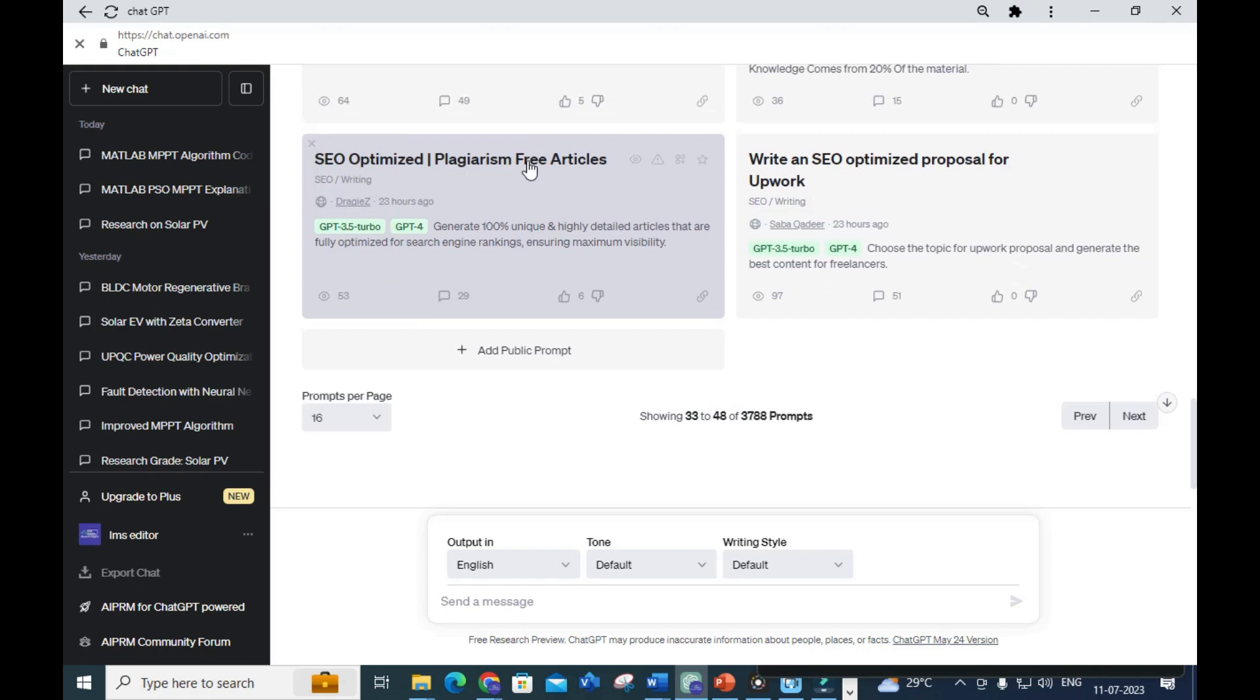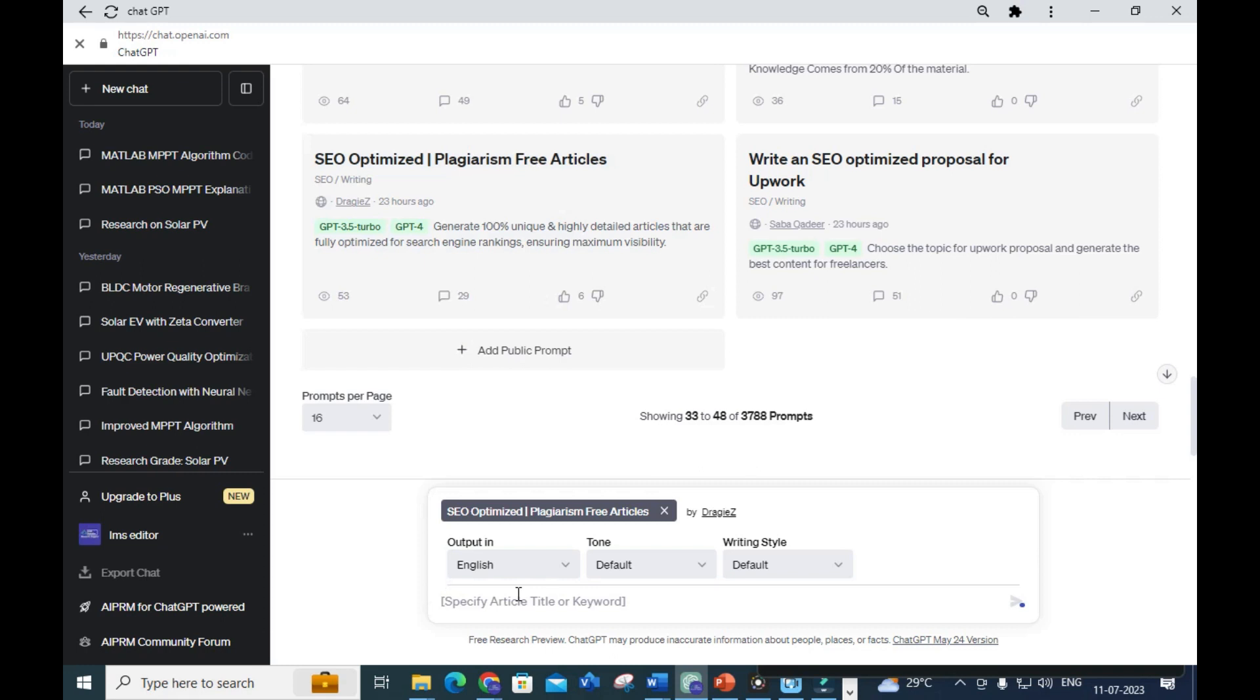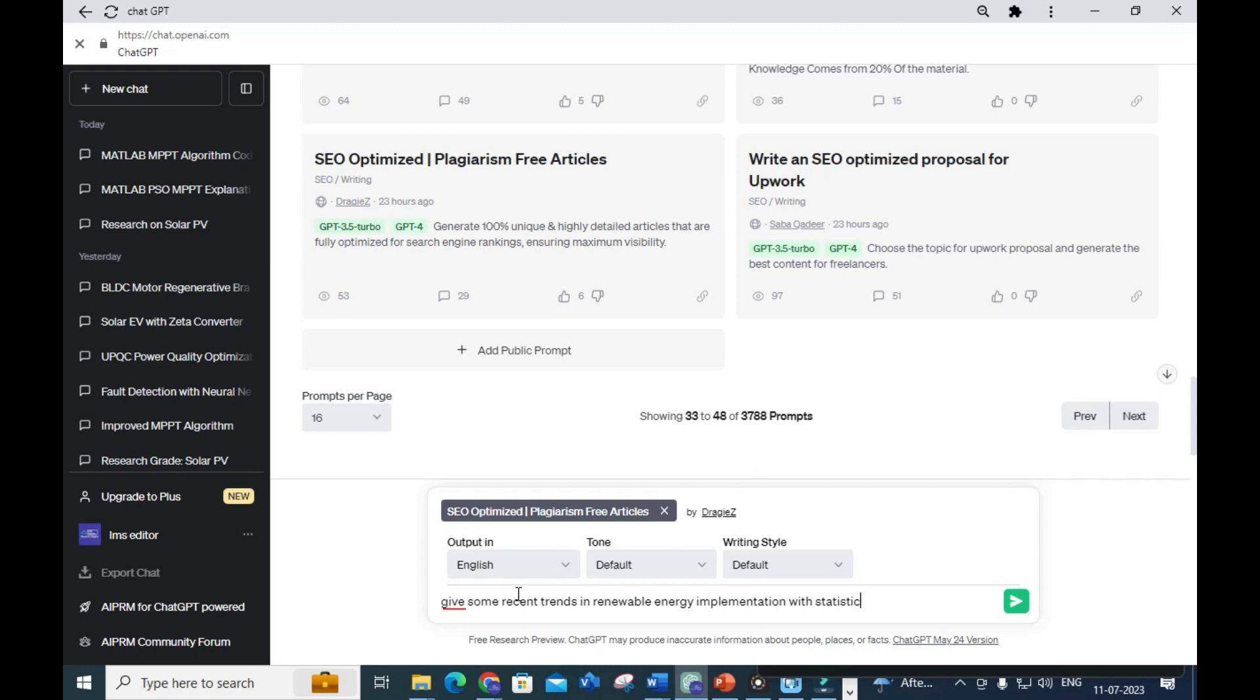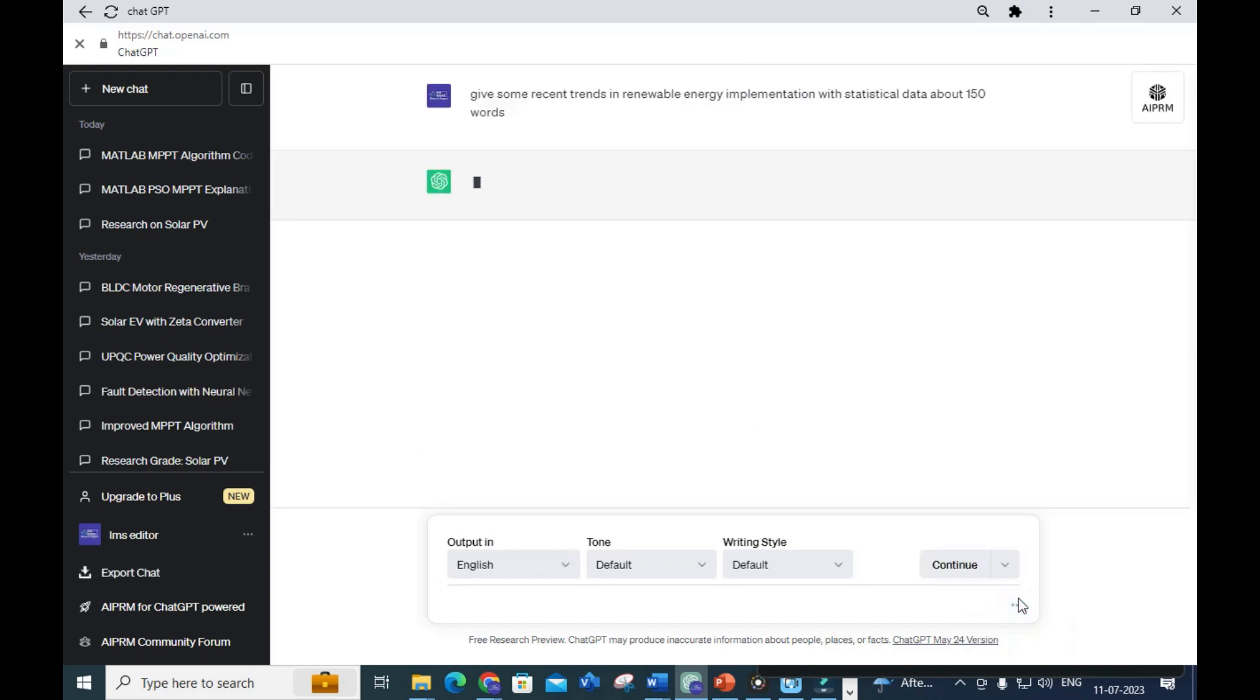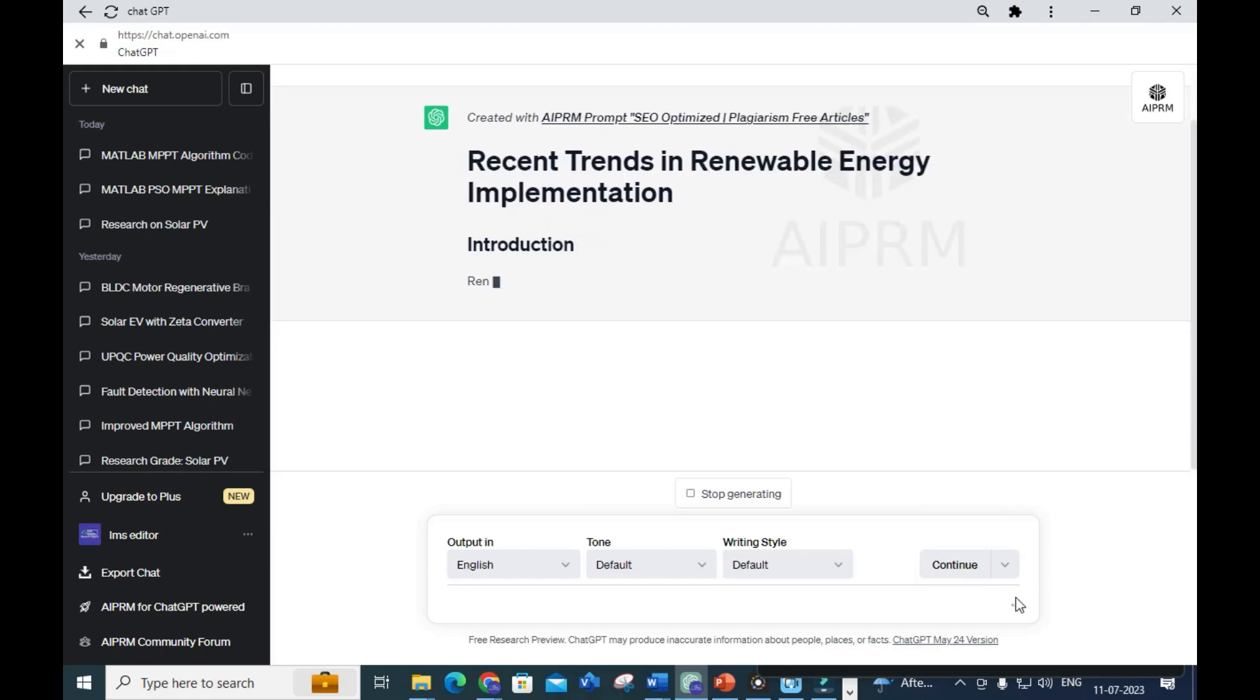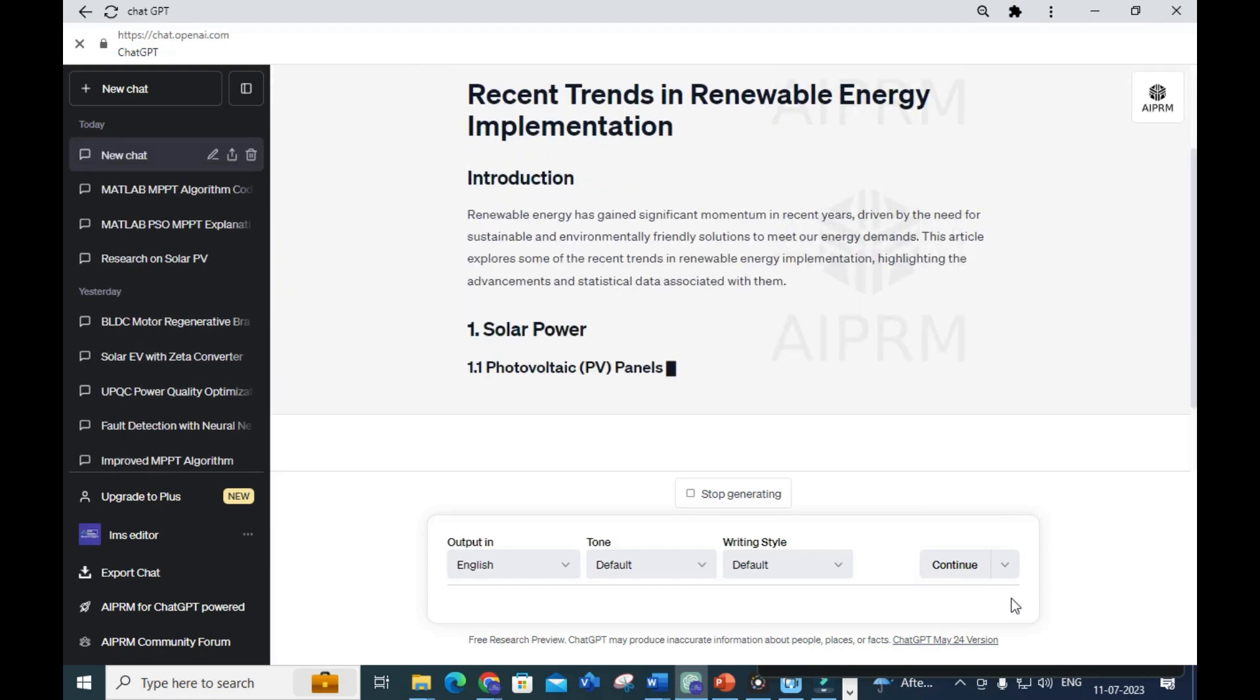Next AIPRM prompt we are going to discuss is 'SEO Optimized Plagiarism Free Articles.' If I'm going to write an introduction part of my research paper, I will give: 'Give some recent trends in renewable energy implementation with statistical data, about 150 words.'